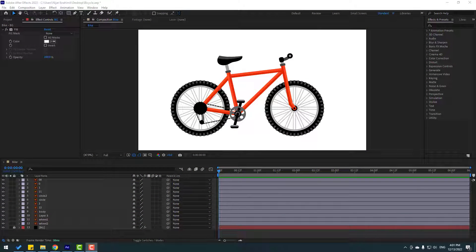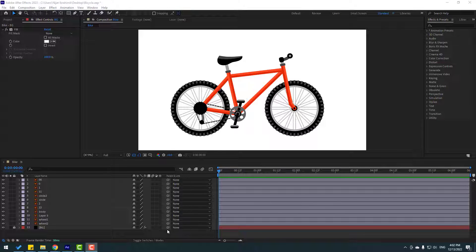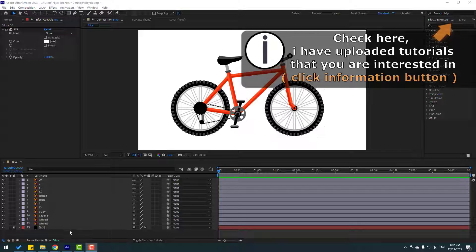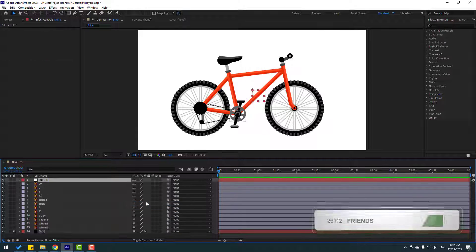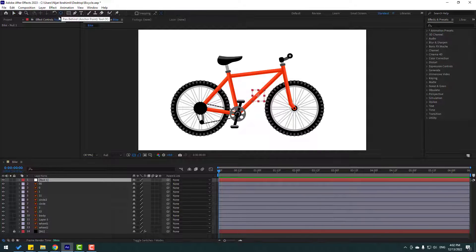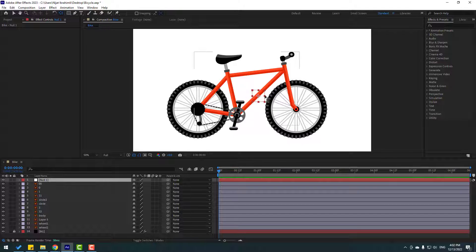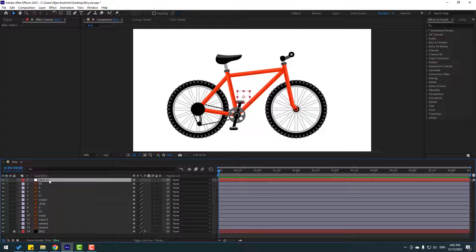Vectors are from freepik.com — I will add a download link and project files. For bicycle rigging, let's first create a null object: right-click, New, Null Object. To move the anchor point to center, hold Ctrl and double-click the Pan Behind icon, click the Selection tool to move to center. Press P.